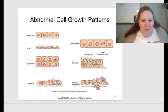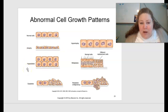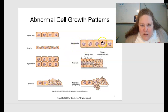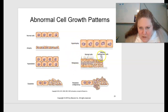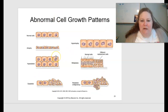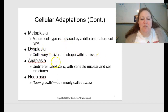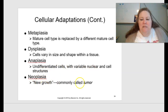There are several abnormal cell growth patterns. Metaplasia is where a mature cell type is replaced by a different mature cell type. Dysplasia is where cells vary in size and shape within a tissue. Anaplasia involves undifferentiated cells with variable nuclear and cell structures. Neoplasia is new growth — commonly called a tumor. Look for root words: 'hyper' means bigger or above; 'hypo' means below. These visual patterns show how cells can change in very different ways from normal.